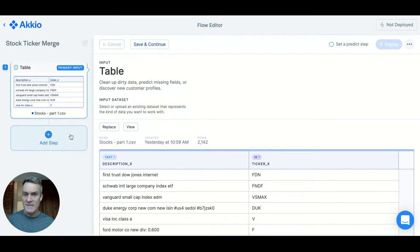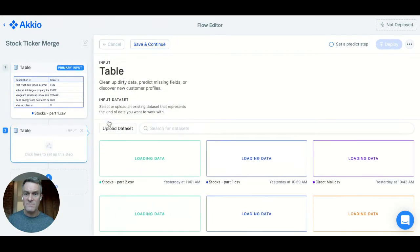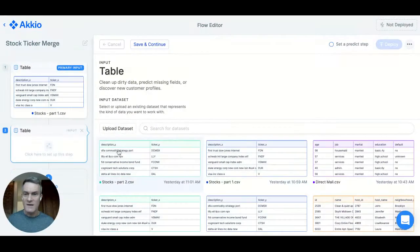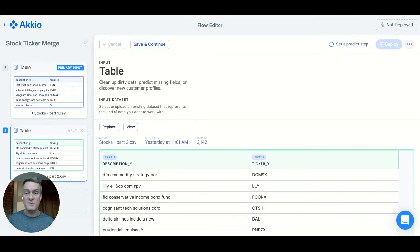I'm going to add a step and select the second dataset that I want to use. My second dataset is another group of stock names and ticker symbols, this time pulled from a different source, so the descriptions are a bit different.